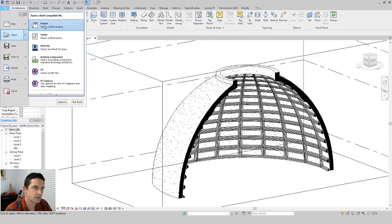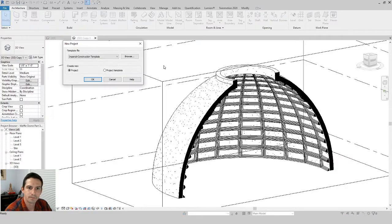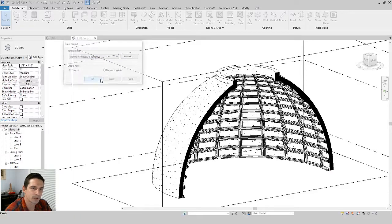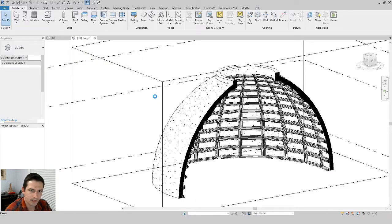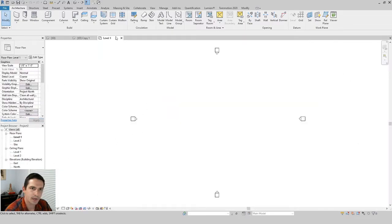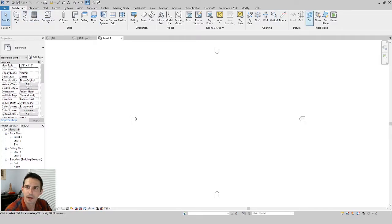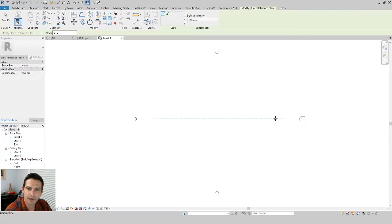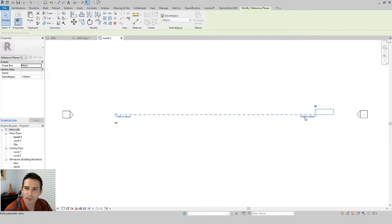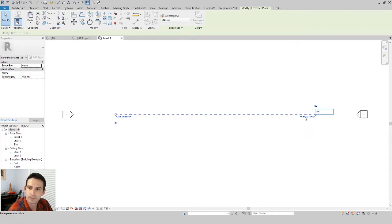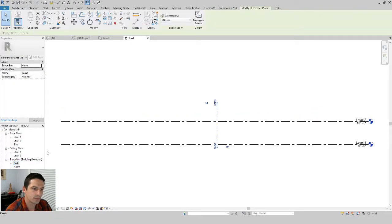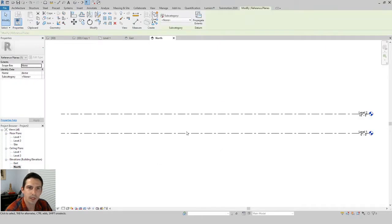Let's get into a new project — go to New Project, using the architectural template, and say OK. I'm going to draw a reference plane first, rather than going straight to Massing & Site, to show that when we make a reference plane we can use it to host a massing sketch. I'll just call it 'dome.' Now let's go to a north elevation view.